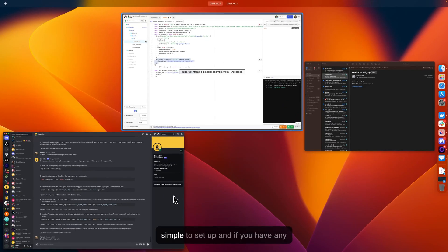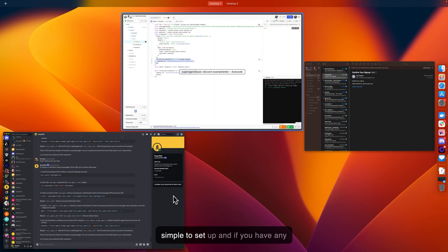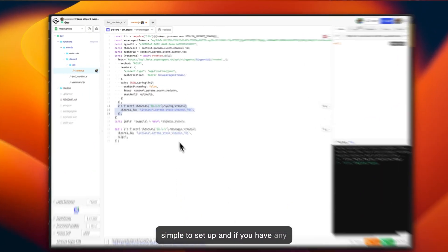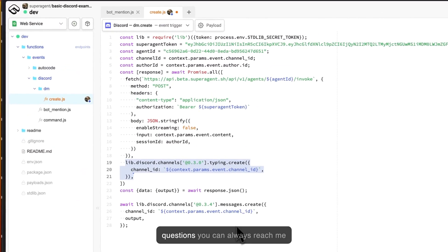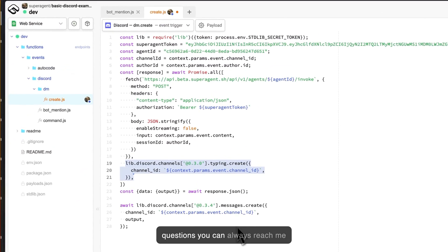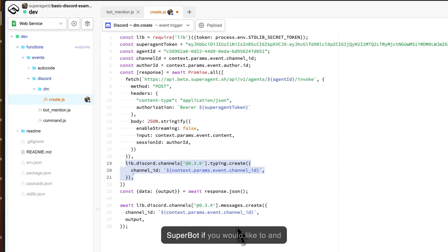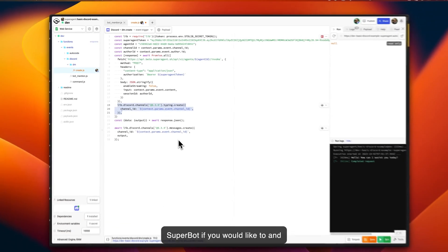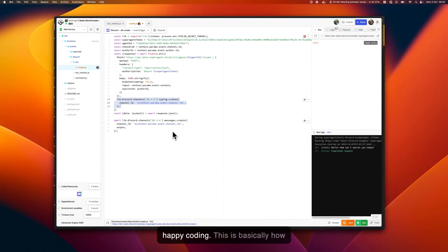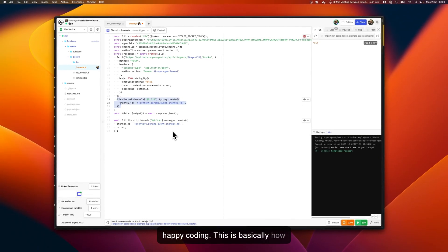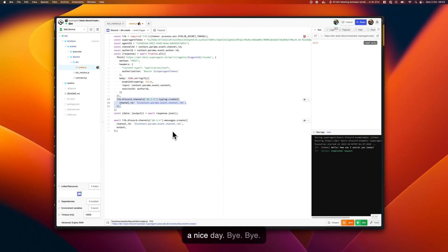It's super simple to set up, and if you have any questions you can always reach me on our Discord channel or ask the SuperBot if you would like to. Happy coding, this is basically how we do it. Thank you very much, have a nice day, bye.